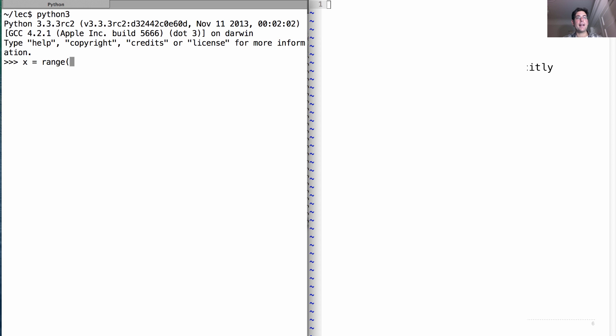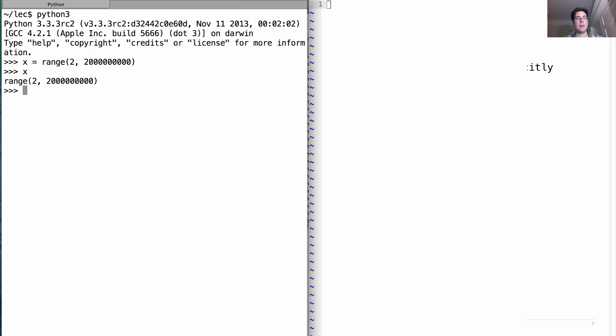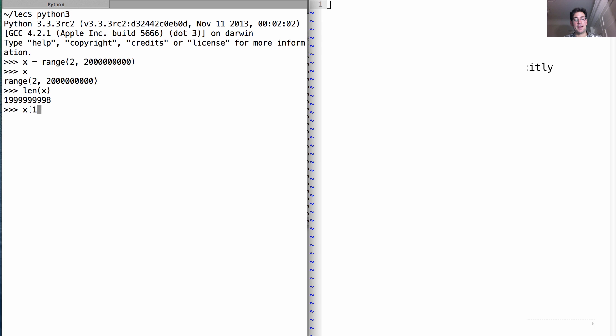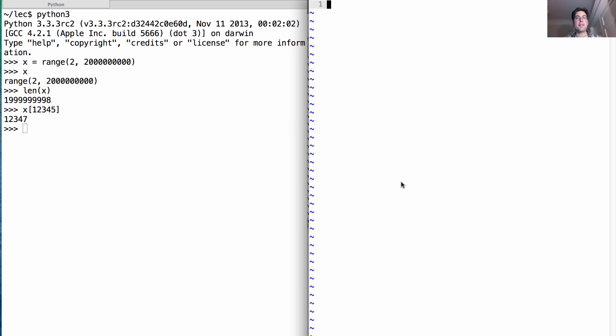If I say I have a range from 2 to 2 billion, this is something that takes only constant space to represent. I can compute its length very quickly without having to enumerate all of the elements. And I can also pick out the 1, 2, 3, 4, 5 element, which will be 1, 2, 3, 4, 5 plus 2. Okay, so that's a range. Let's build it ourselves.